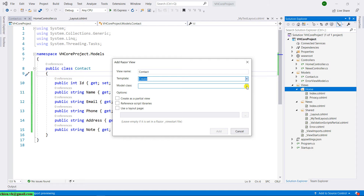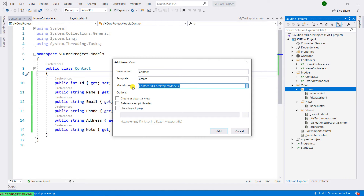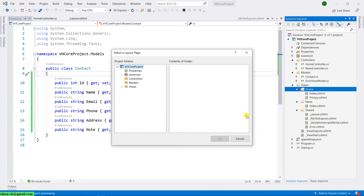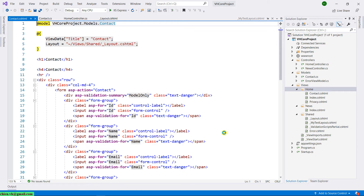Click the dropdown and you'll see the Contact model class listed here. Select it as the model class. Then for the layout page, click the three-dots button, go to the Shared folder, and select the layout. I want to reuse the styles from this layout master. Click the button, and you'll see the contact.cshtml file has been created inside the home folder.